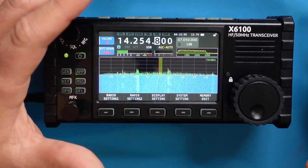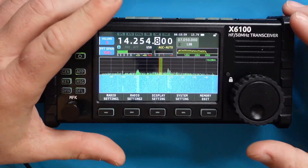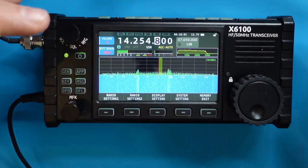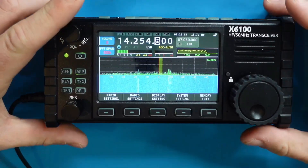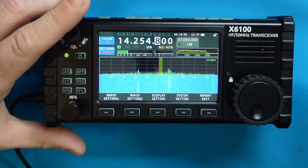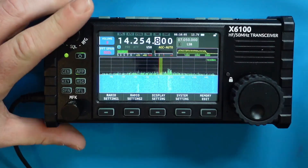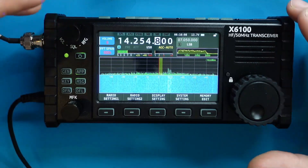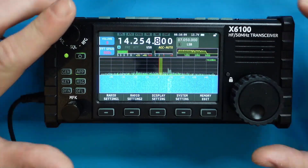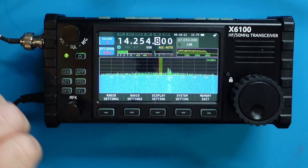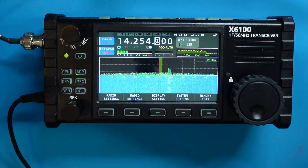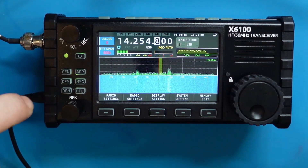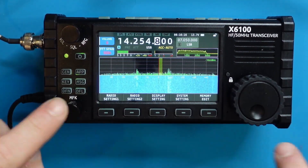Hey everybody, welcome back to the channel. I'm HamRadioDude and Zygu just came out with an upgrade for the firmware to the X6100. It fixes a few things and adds a couple of things. We're going to talk about all those things and take a look at the features to see if the issues were fixed and if the features they added are functional. Let's get started.